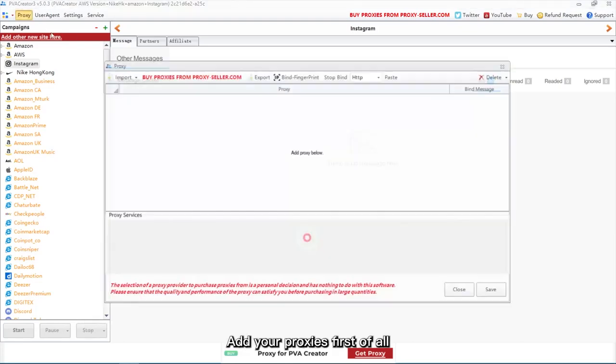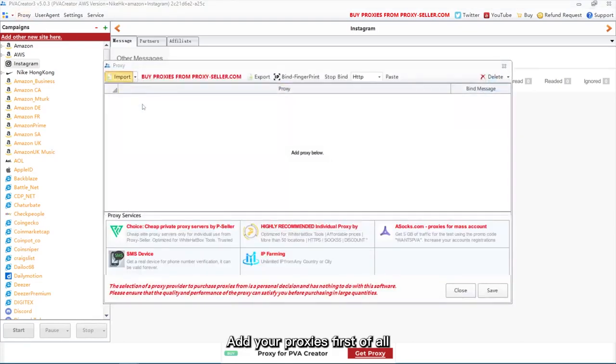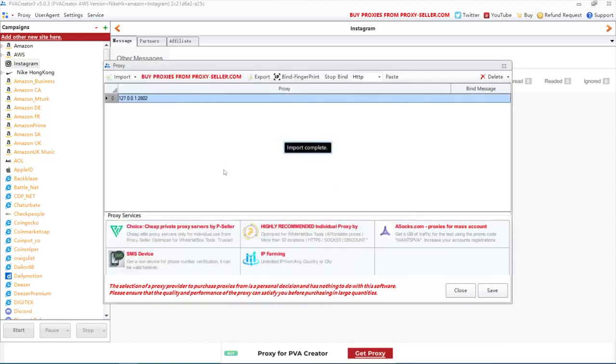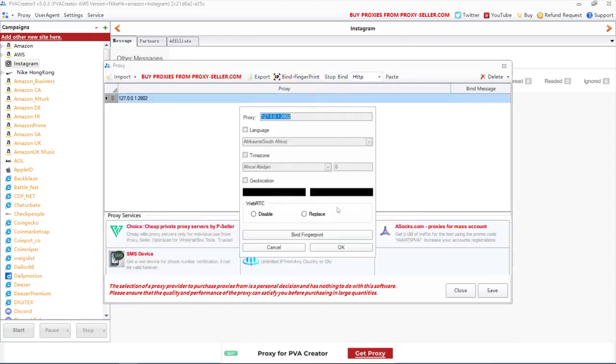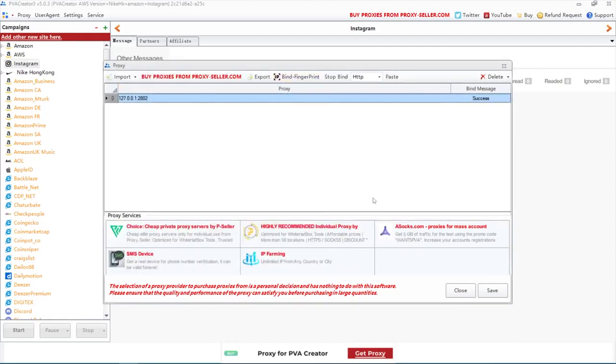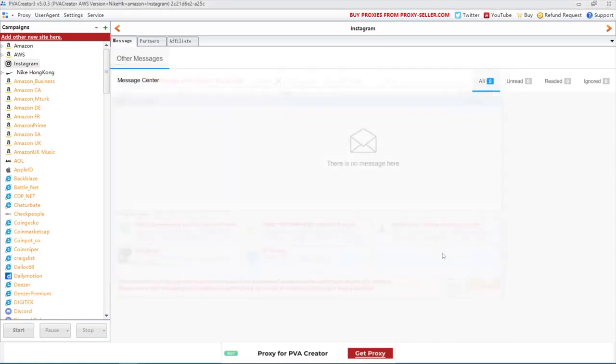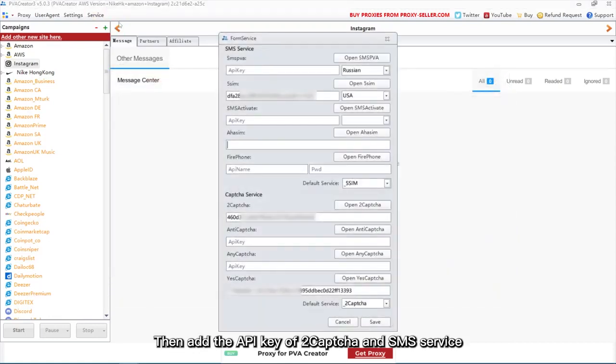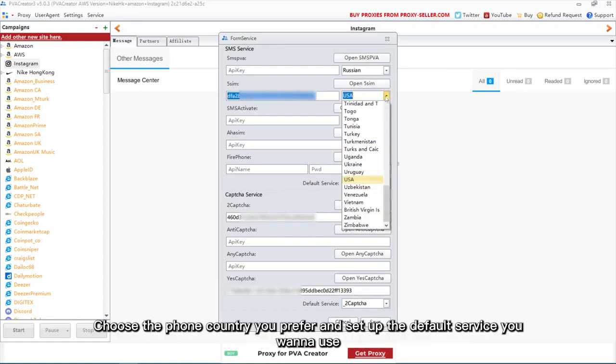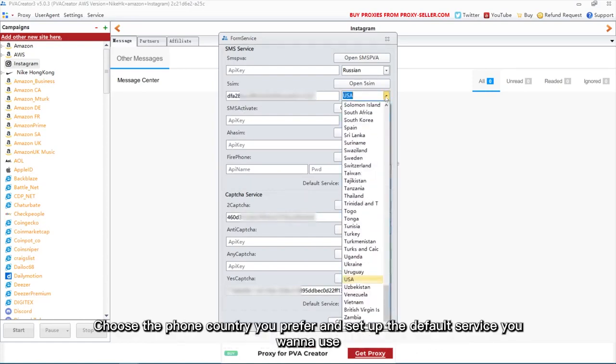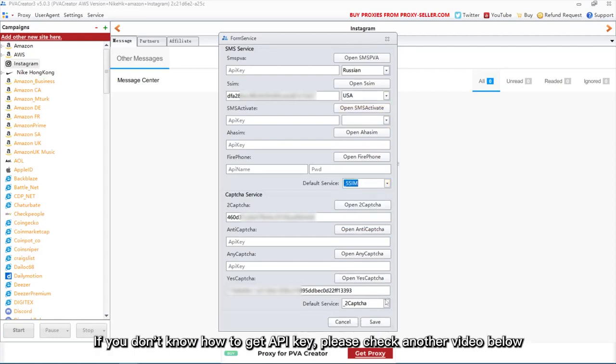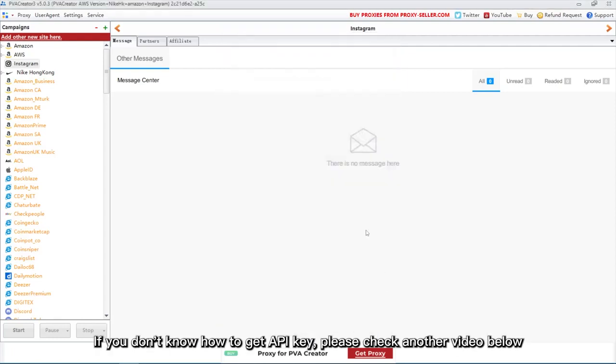Add your proxies first of all. Then add the API key of 2CAPTCHA and SMS service. Choose the phone country you prefer and set up the default service you want to use. If you don't know how to get API key, please check another video below.